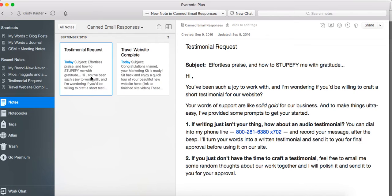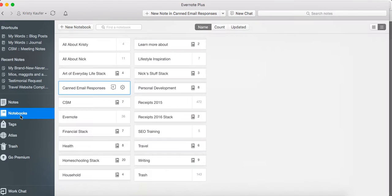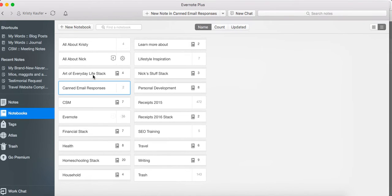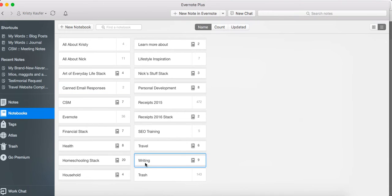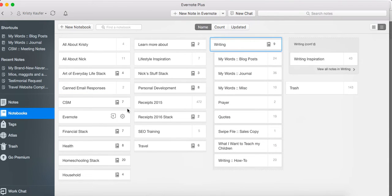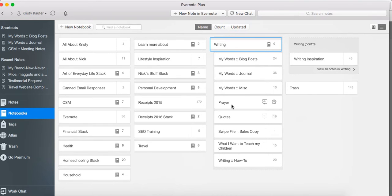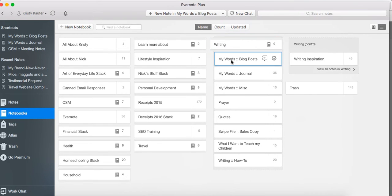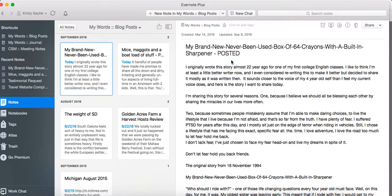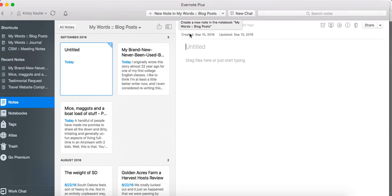The next thing I want to show you, speaking of writing, is you can use Evernote for writing your blog posts. So I don't use Word or Pages. I compose all my blog posts in Evernote. I have a writing stack, and within this writing stack I have several folders. I have one for a journal and one for my blog posts. So when I'm going to write a new blog post, I just click new note in blog posts.